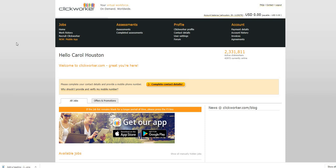On this channel we upload real work from home jobs every single day and we also go live to answer your work from home related questions, to address comments, and to also bring you guys hot job leads. If you missed the live video yesterday, you may want to go back and take a look at that video.